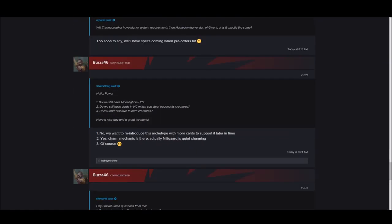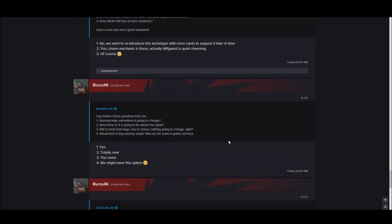Will we still have Moonlight in Homecoming? No, we want to reintroduce this archetype with more cards to support it at a later time. So no more Moonlight. Yes, charm mechanic is there. Actually, Nilfgaard is quite charming. So that's probably Cantarella's ability right there.